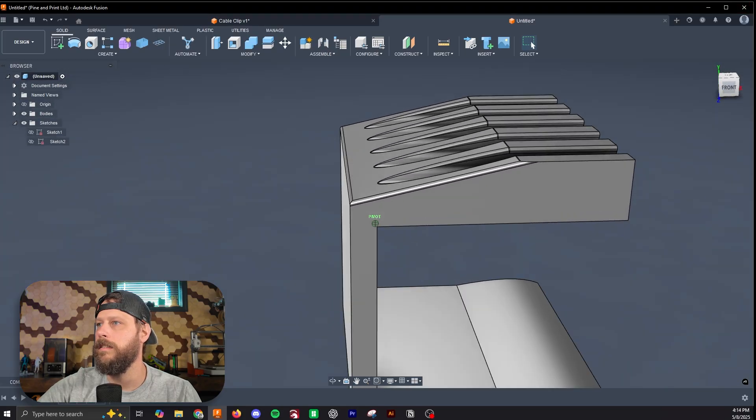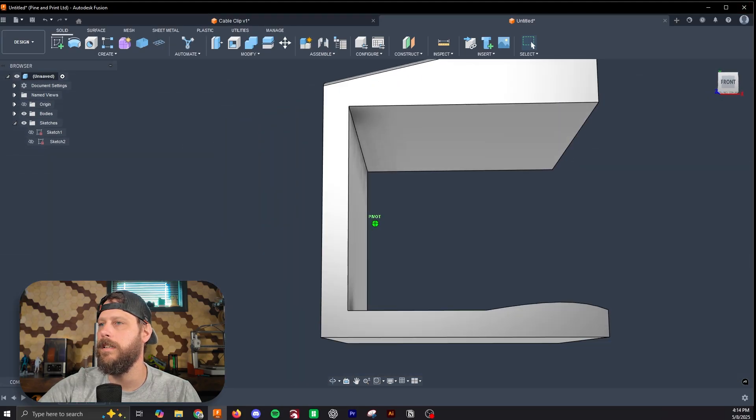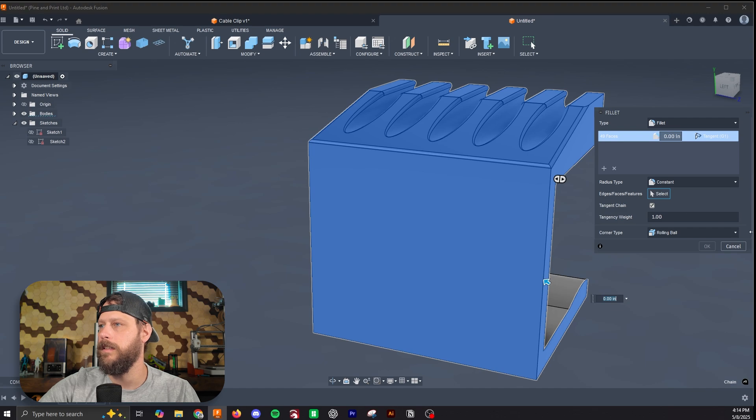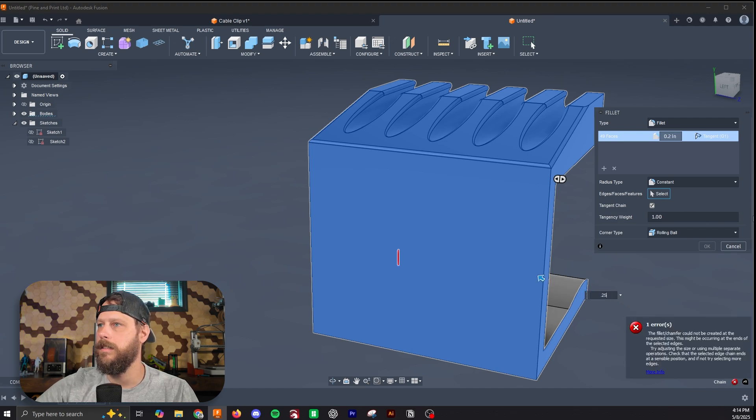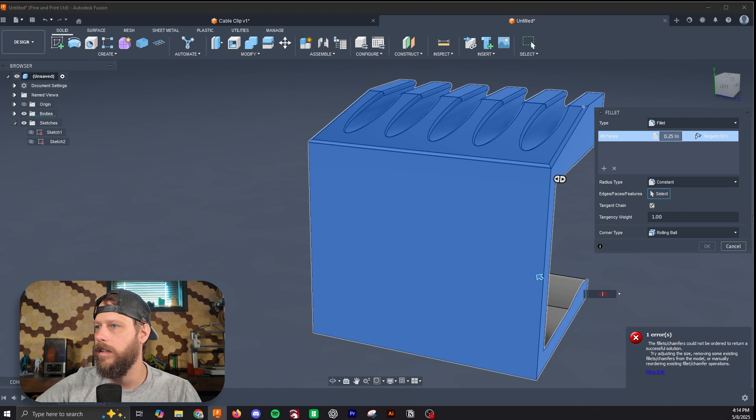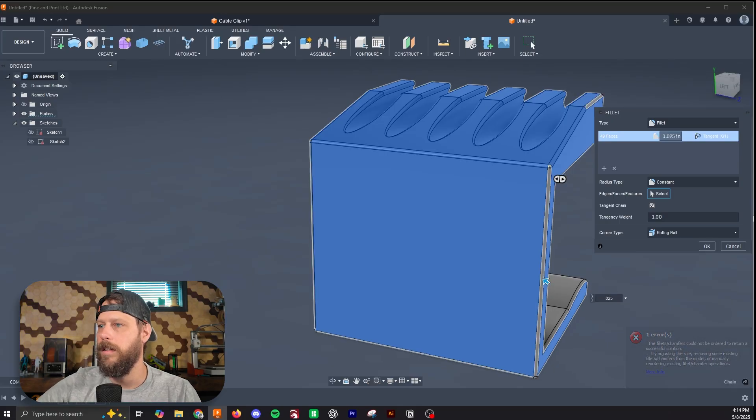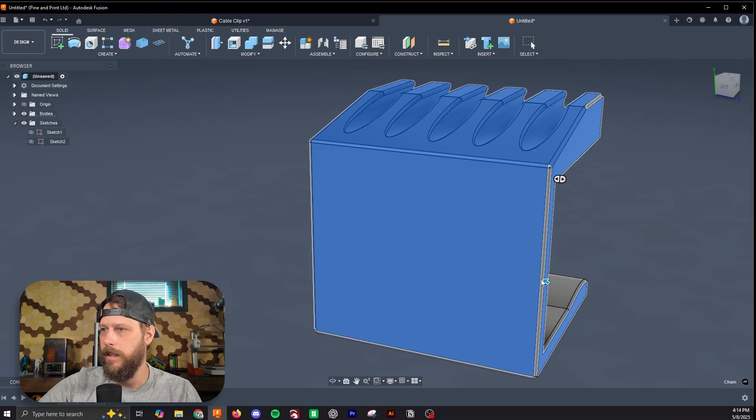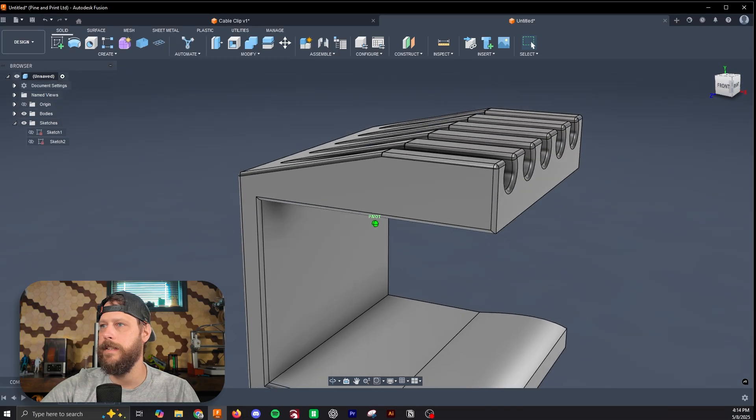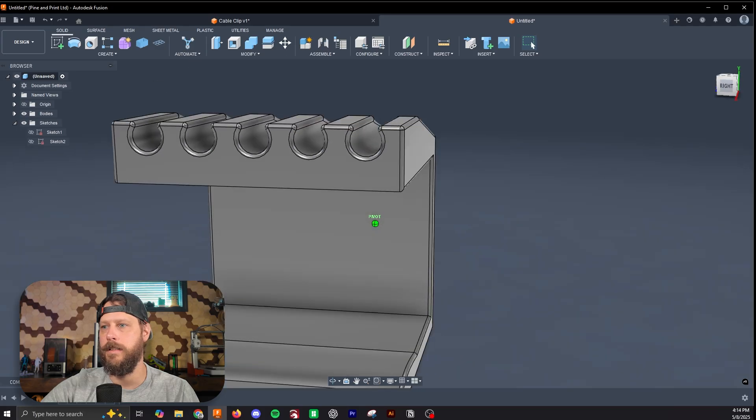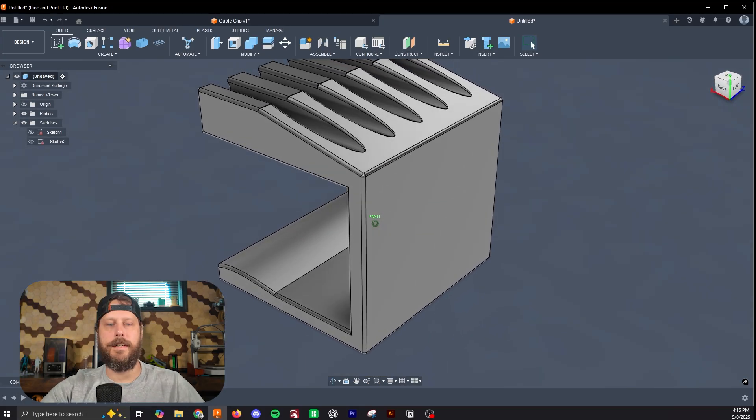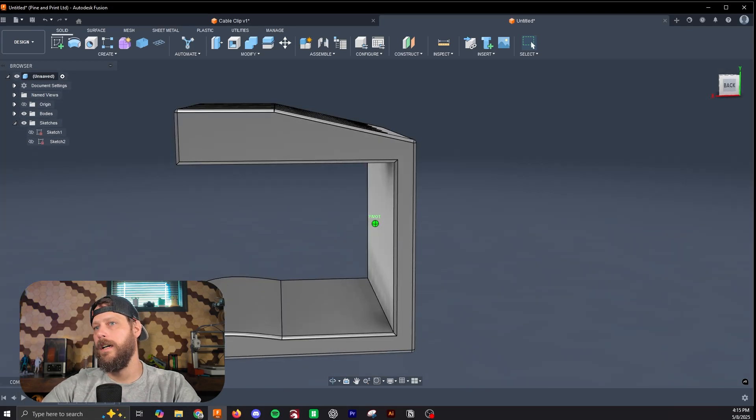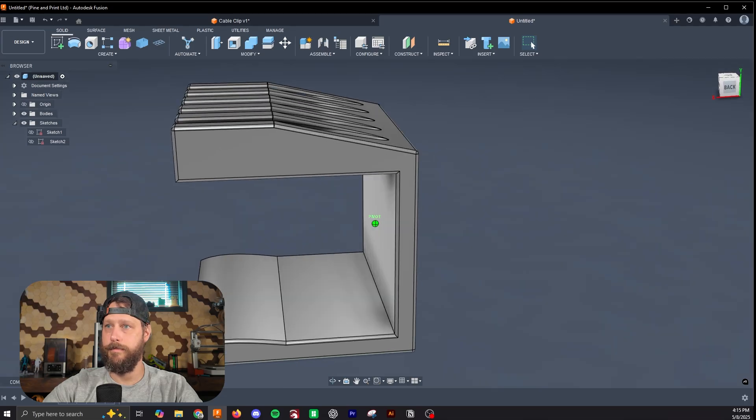Let's do this. All right, so I selected the entire body, and it provided a fillet to everything, which I think looks good for this. It's a very basic aesthetic change, and it still should print well.